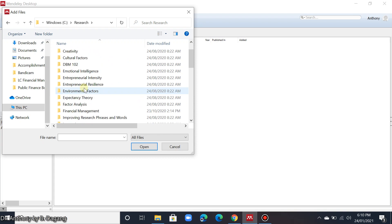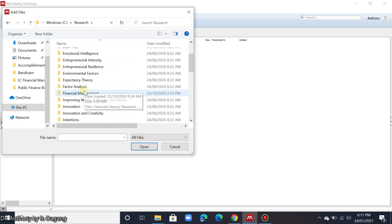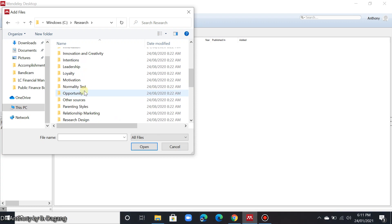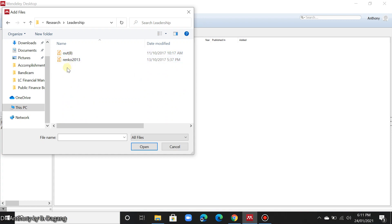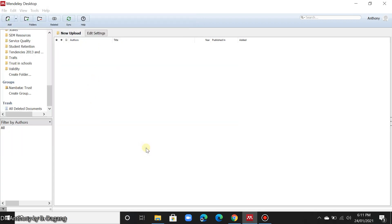My strategy is to create folders according to the keywords or the variables that I used in my paper. So for example here, I have a folder about leadership. So these are the files that I downloaded. So simply select these files by dragging your mouse, then click open.